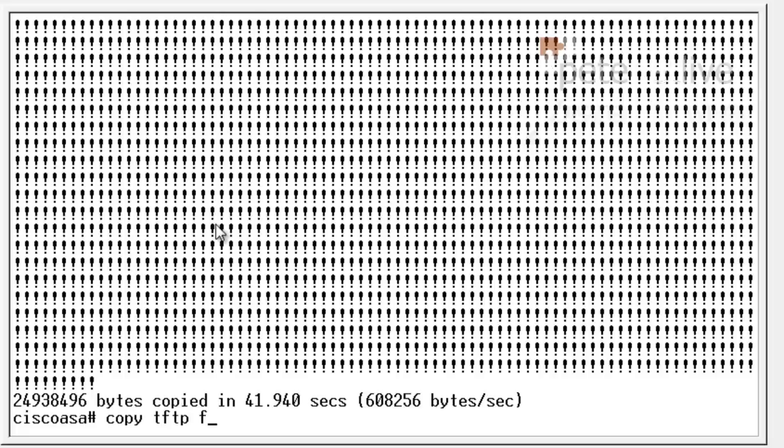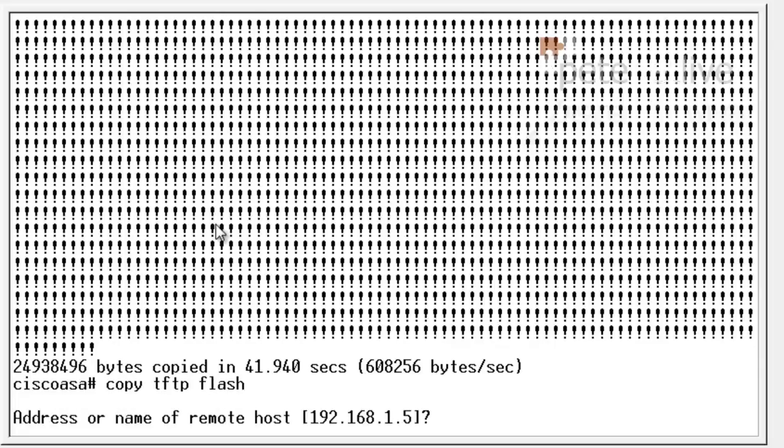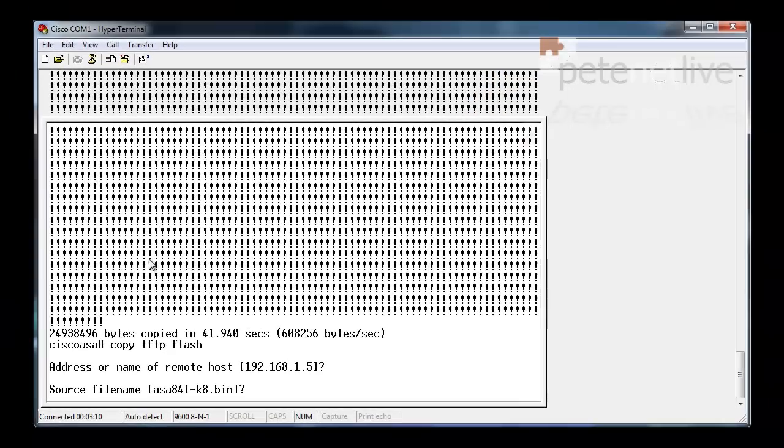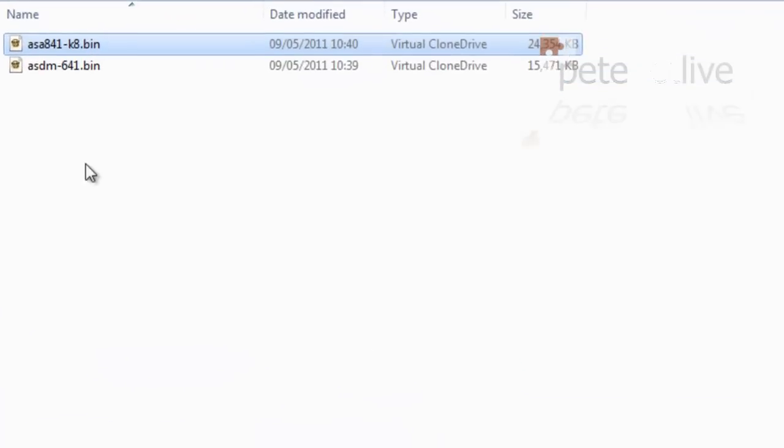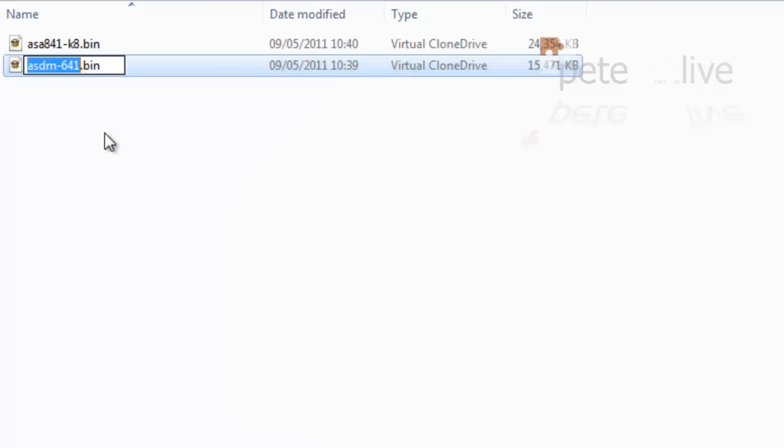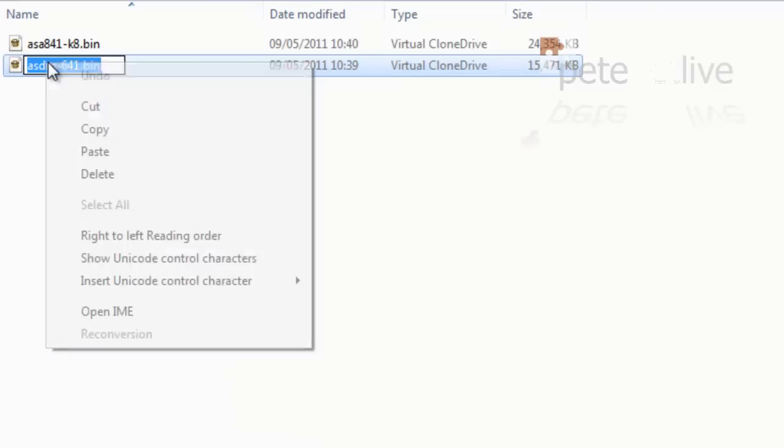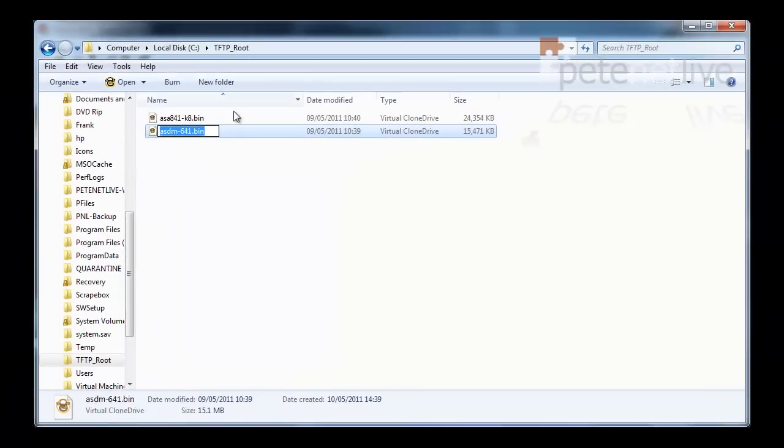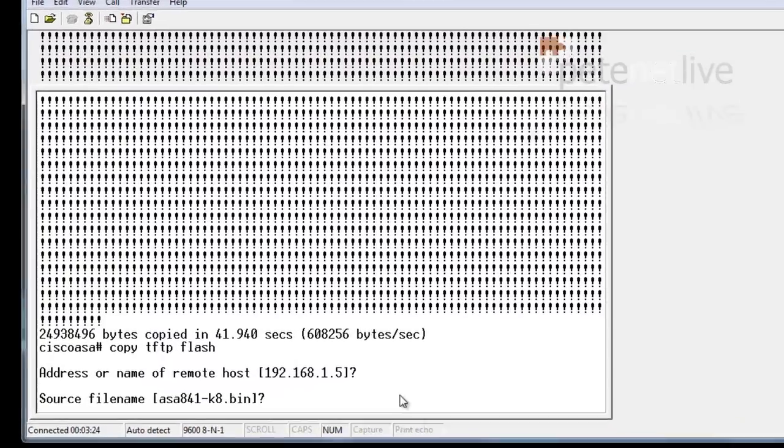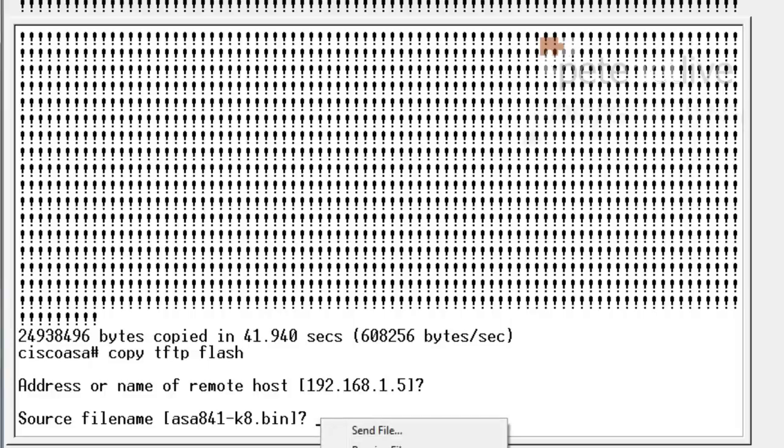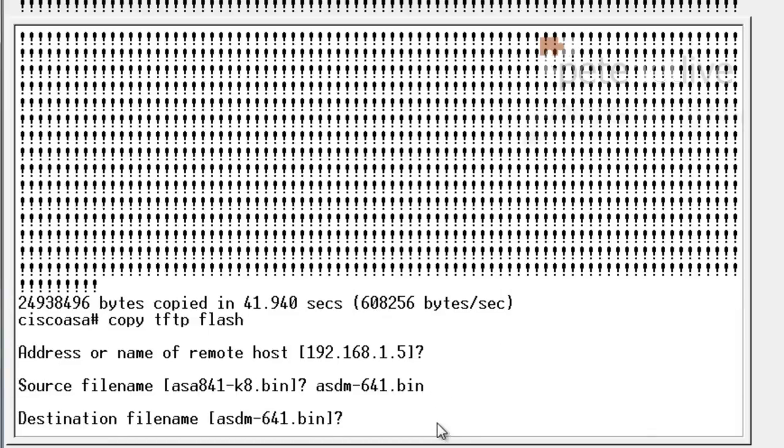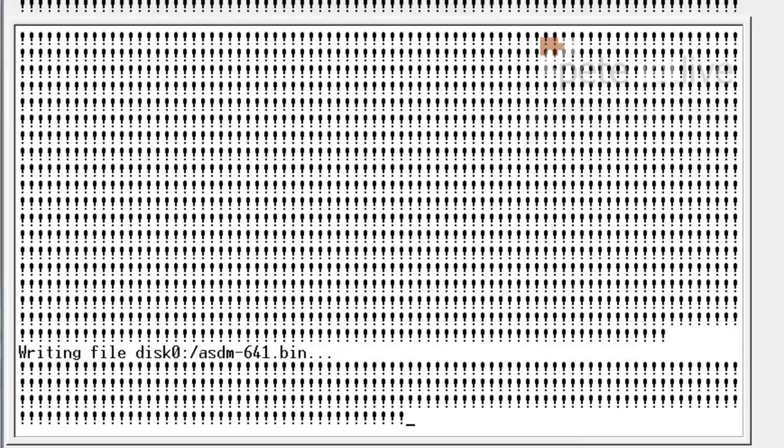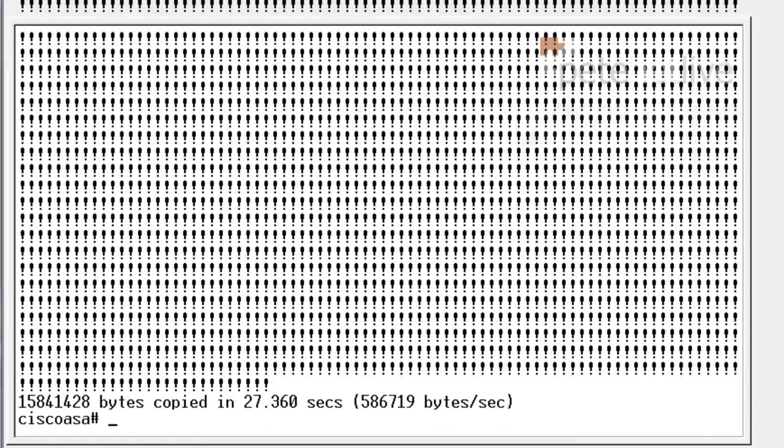Same command, and it will remember the values you gave it before, so I'll just hit enter there. Now the source file name is going to be different for the ASDM. Once again, I'll just copy the text and paste it in there. Destination is going to have the same name. Once again, that will copy across.